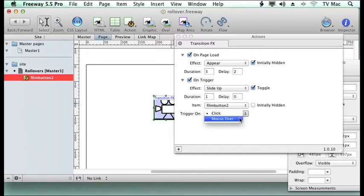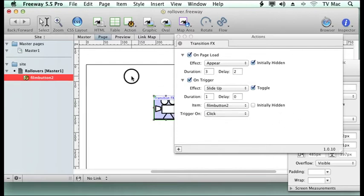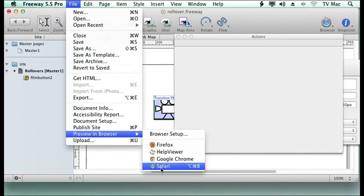And we're going to do it on a click, although you could do it on a mouse over as well. So now let's preview that and see what it does.